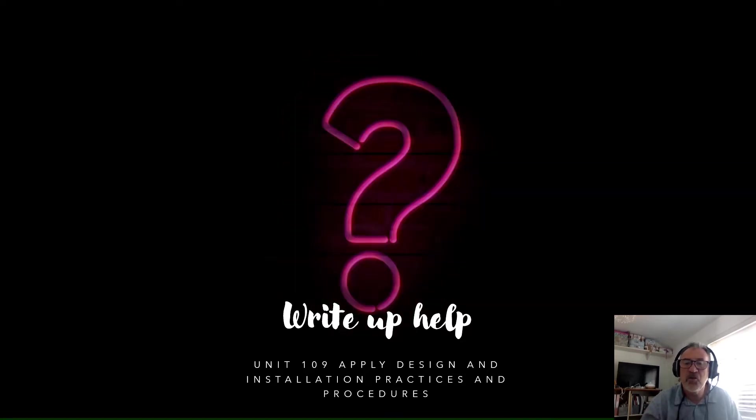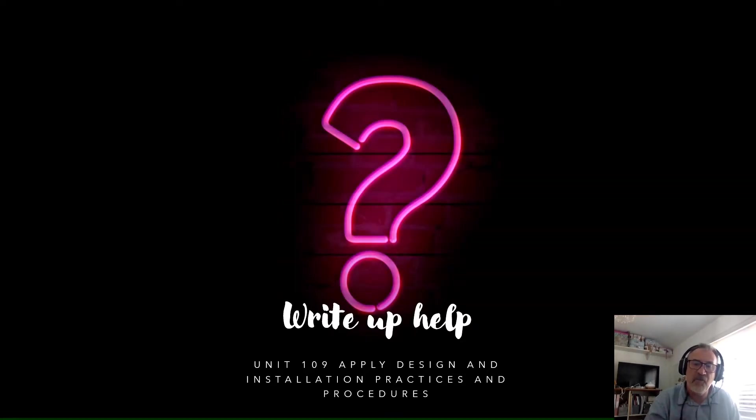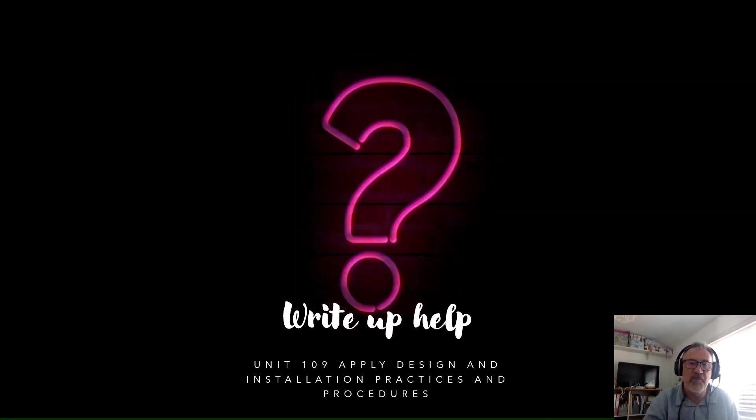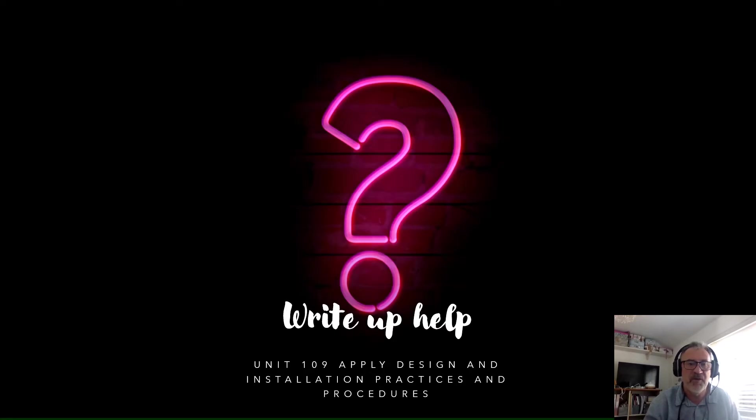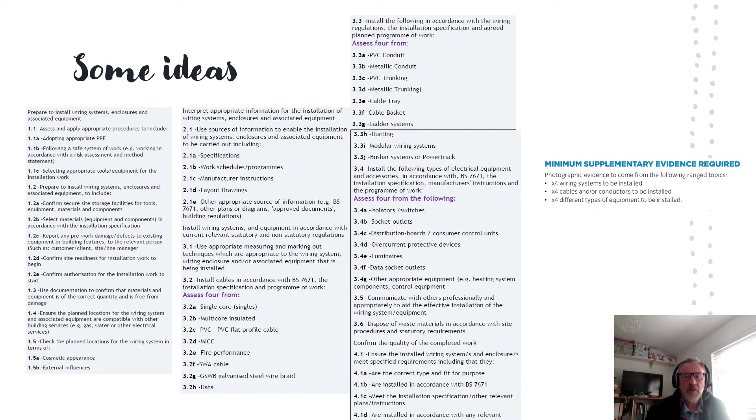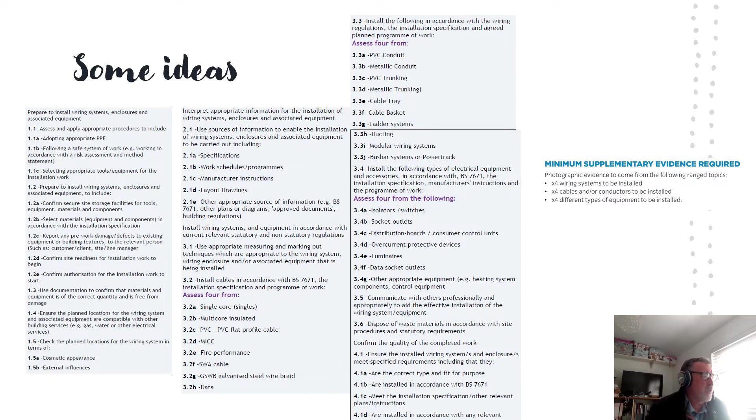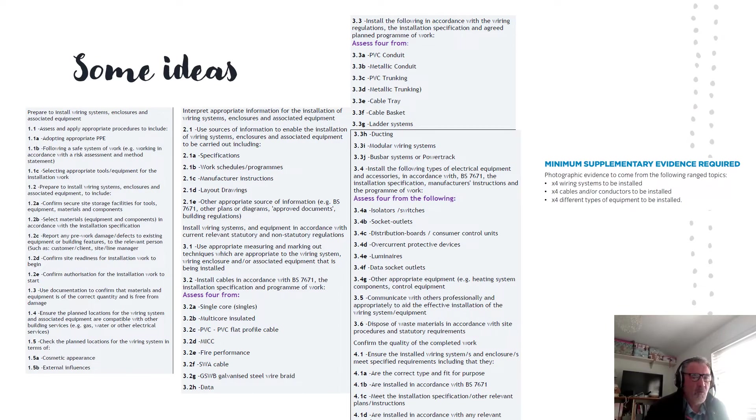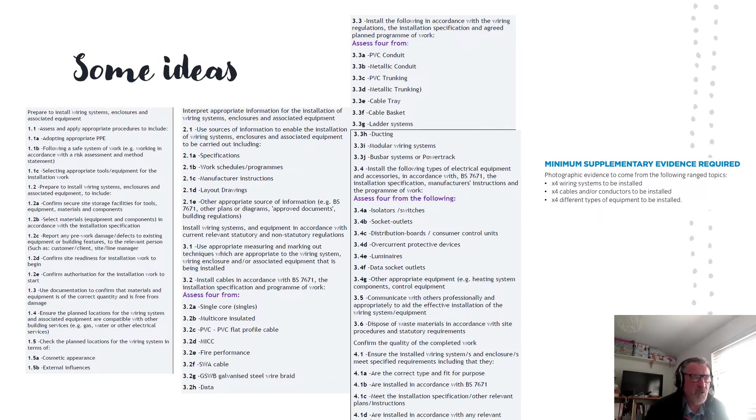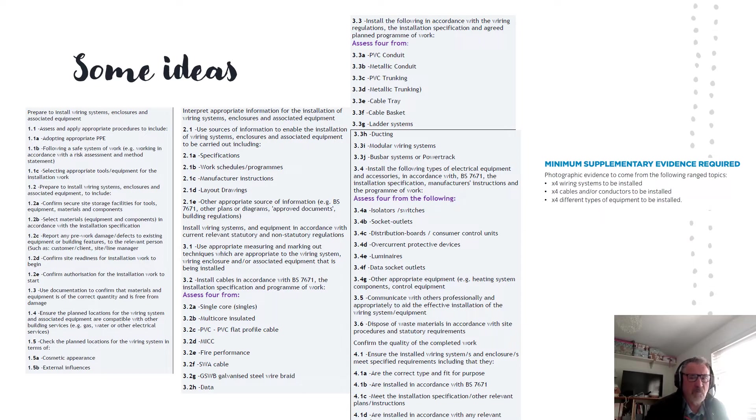So let's look at the evidence in the next slide in a bit more detail. We're going to look at Unit 109 in more detail. All of the criteria for 109 are on this slide, but you can also see in addition we've got the minimum supplementary evidence required on the right hand side of this slide.